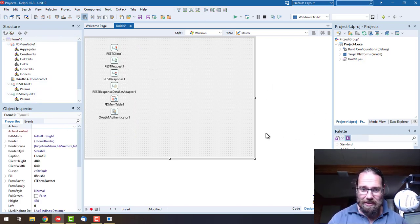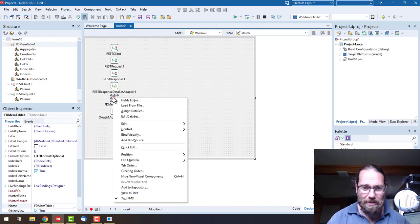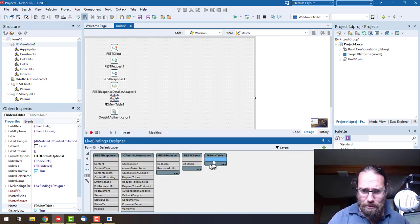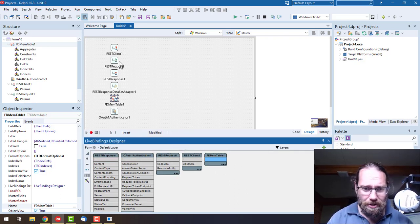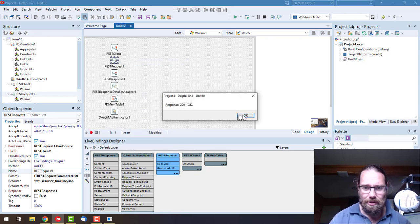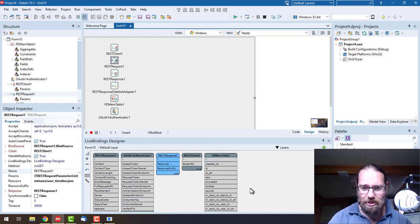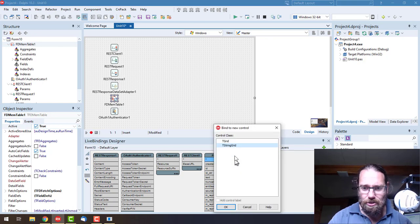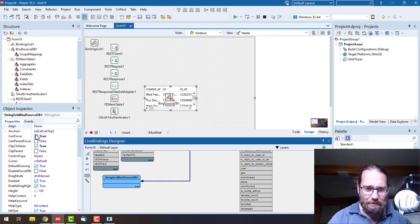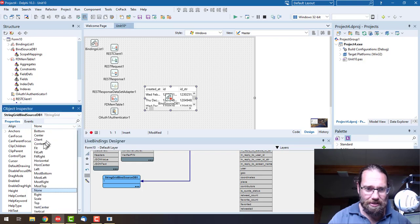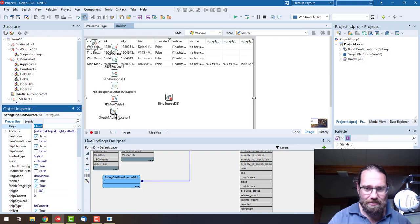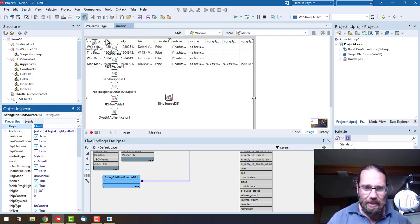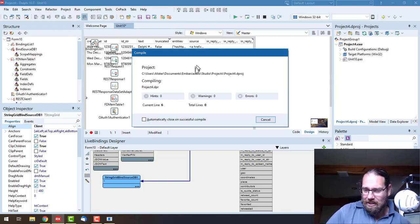From there, let's go to FDMEM table and look at binding visually. We can see we've got no fields on there currently, but if we go to our REST request and go execute, we get a 200 response. Now we've got all the fields. I'm just going to right click and go link to new control. String grid is just fine, and I'm just going to align that to client. We can see the list of tweets.